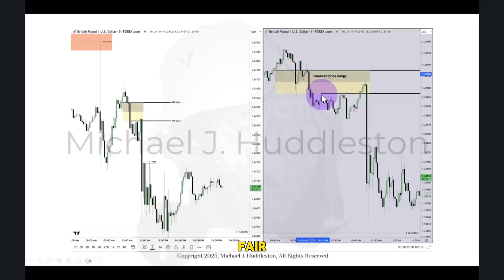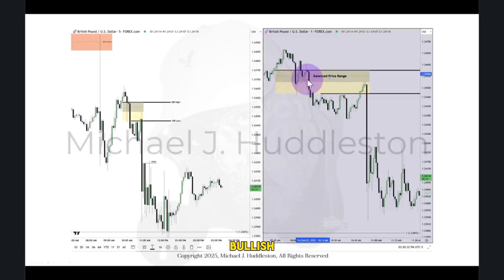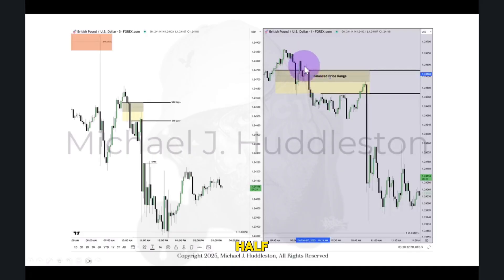So once the fair value gap is there on a 15-minute time frame — or any time frame — you drop down to lower time frames and study what price actually did in the upper half when it's a bearish fair value gap, or the lower half when it's a bullish fair value gap. When price goes back and forth in the upper half, it becomes balanced.